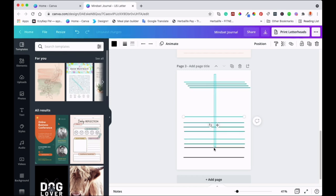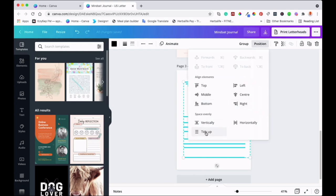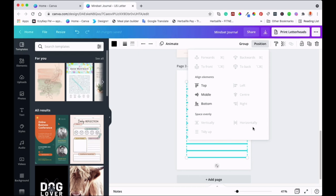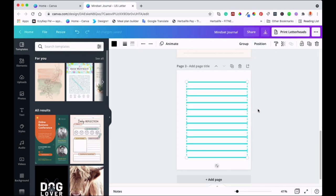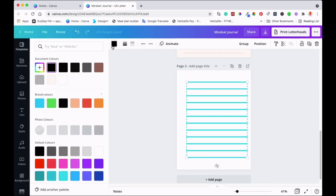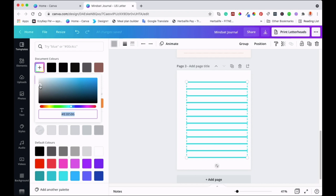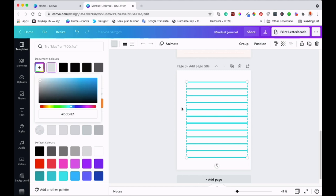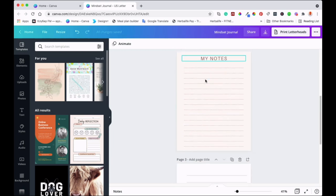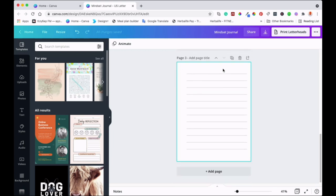Highlight all the lines, then go to 'Position' and click 'Tidy Up'. This will align them all in the right place — as you can see they're all aligned now. You can also change the color of the lines to gray, or a lighter gray if you prefer. You can put as many lines as you want. That's the third way of making your journal — doing it manually.